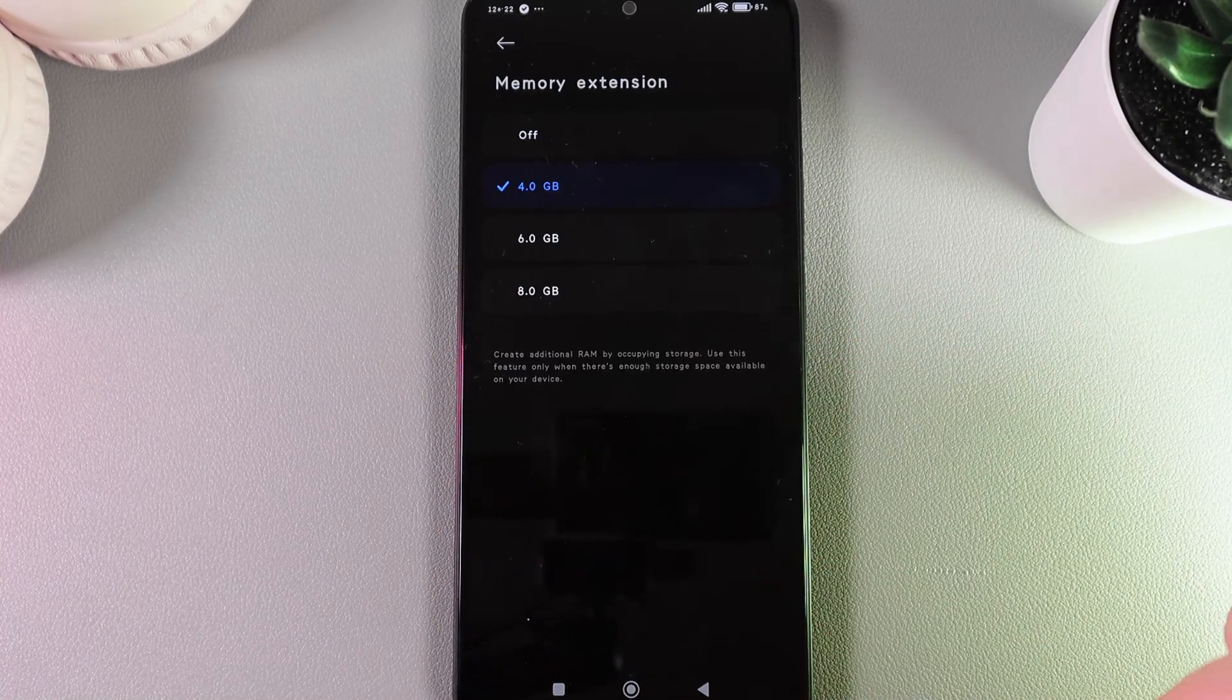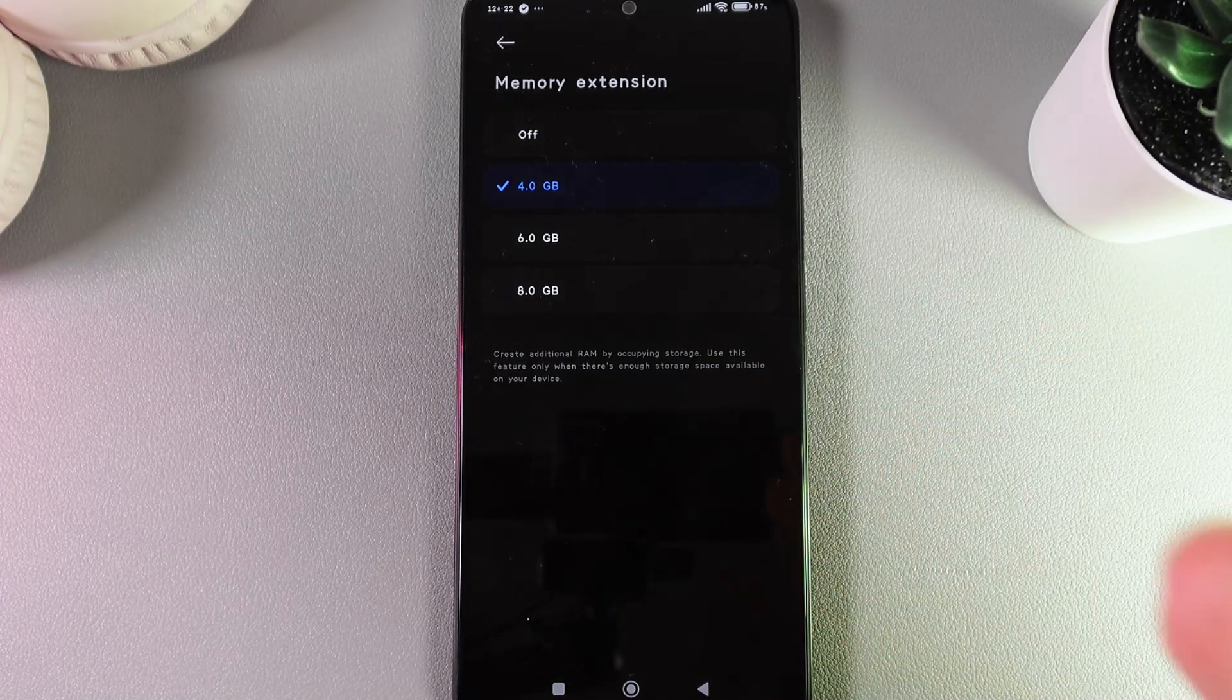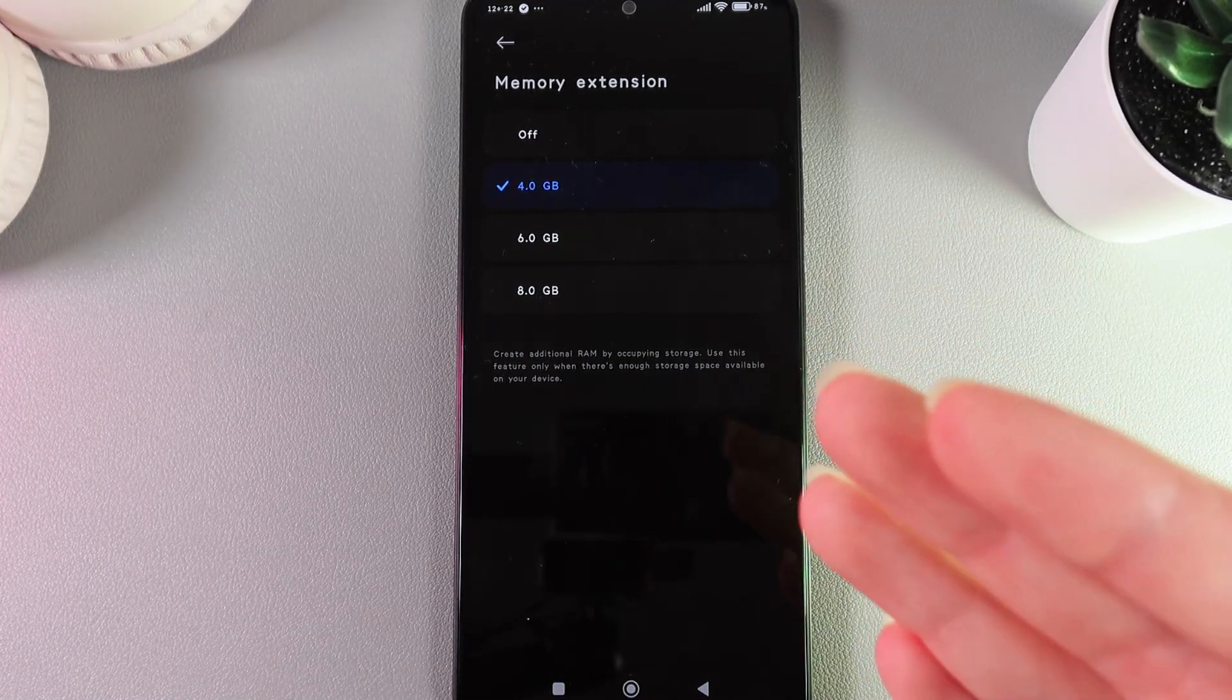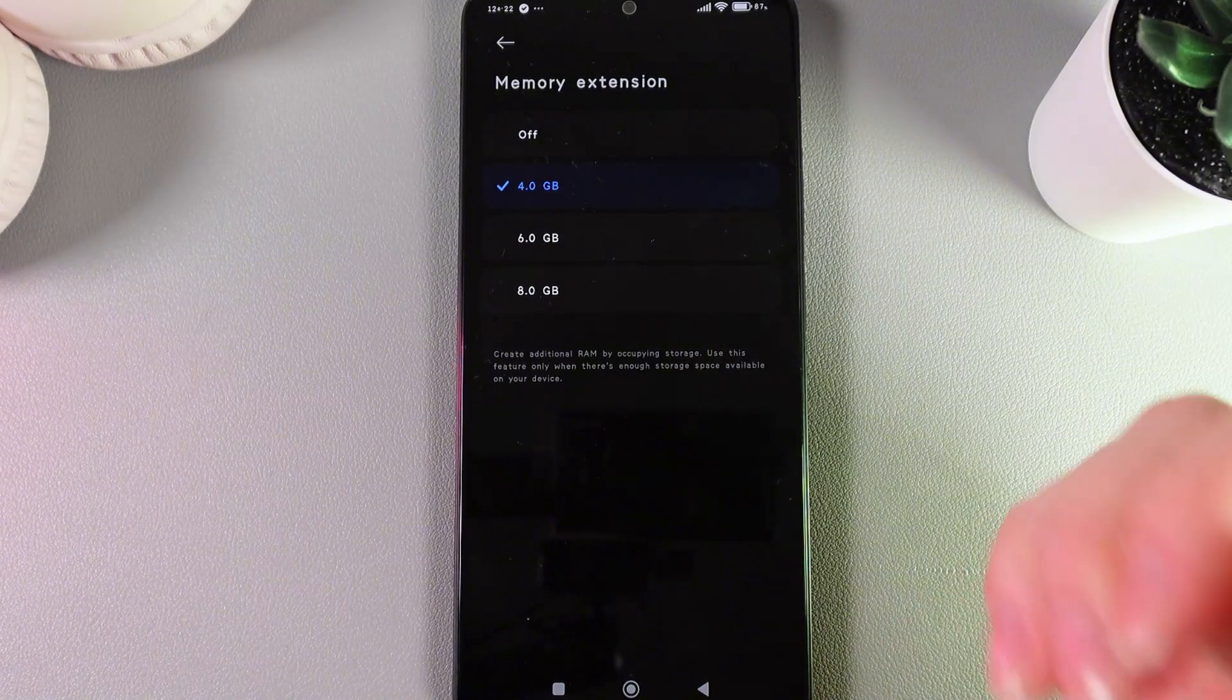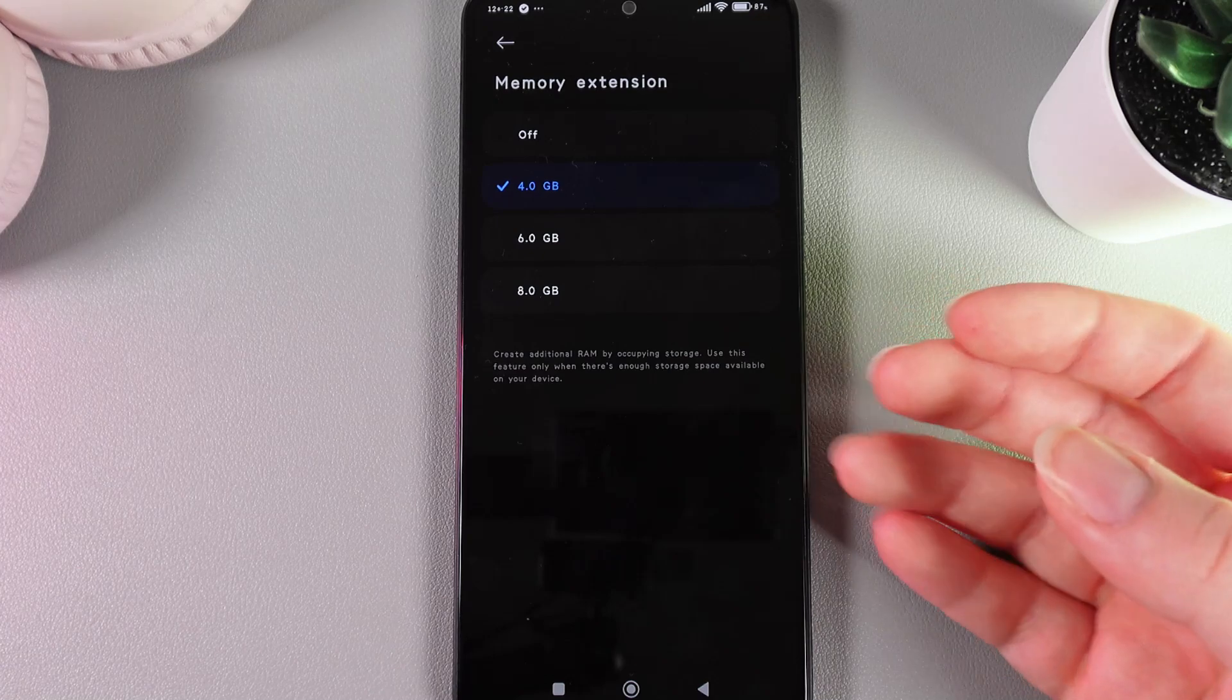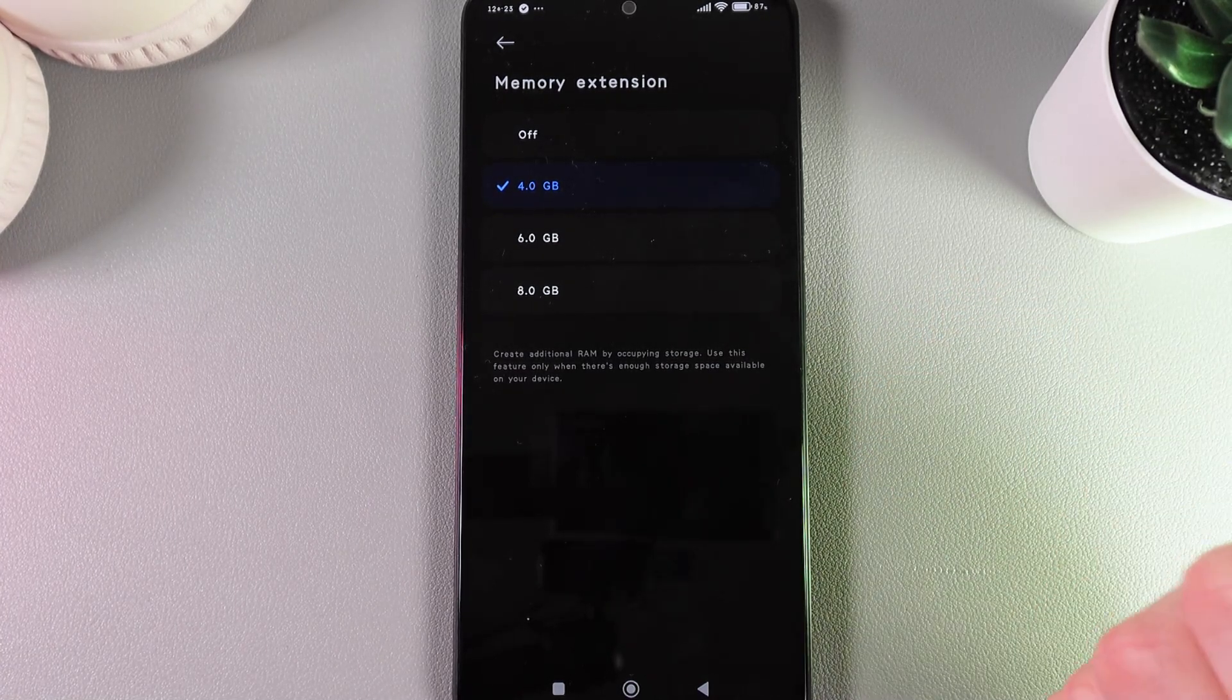If we go to Memory Extension, you can see that you can extend your memory up to 8 gigabytes. But memory and storage aren't the same. Memory is the RAM of your phone, which holds all the open apps and actions happening on the screen. The more free memory you have, the faster your phone will be.